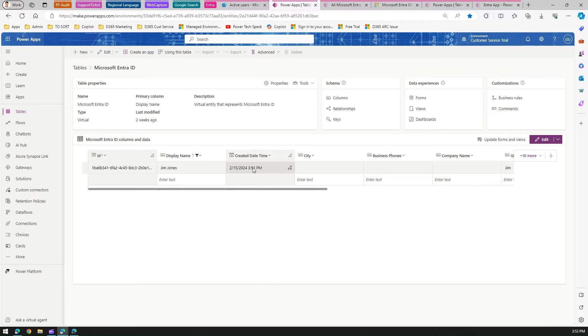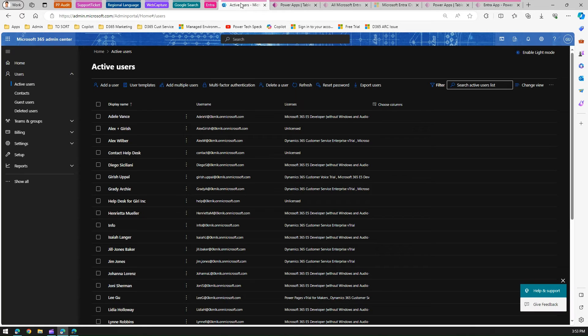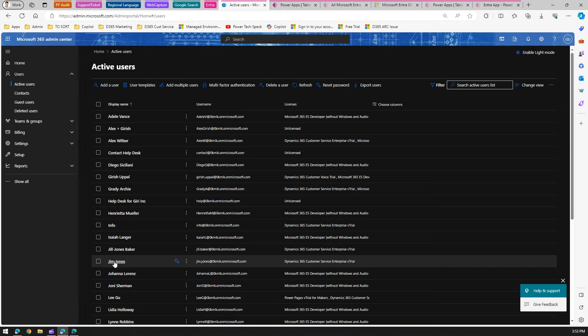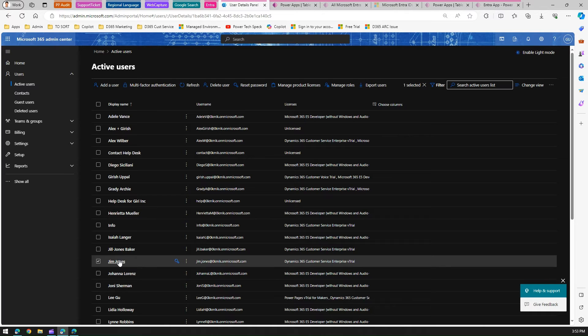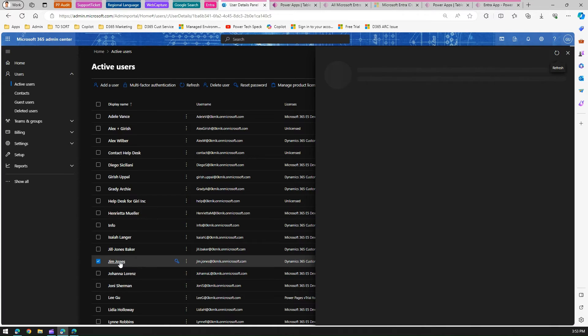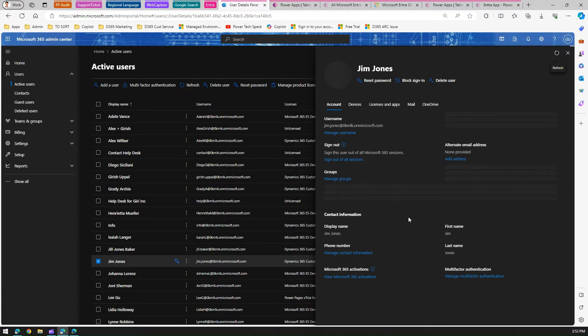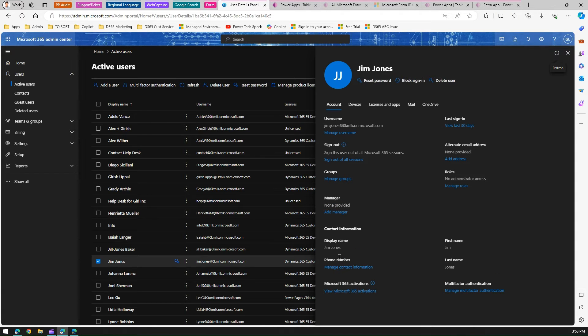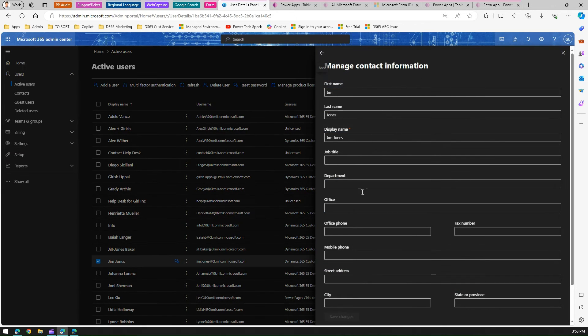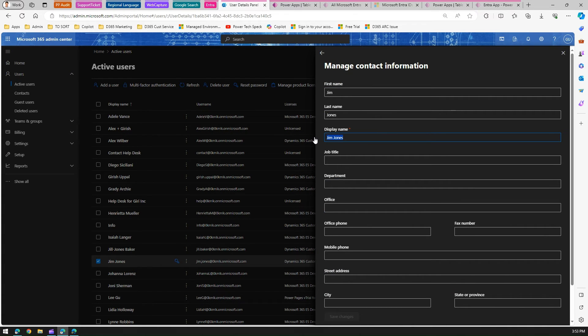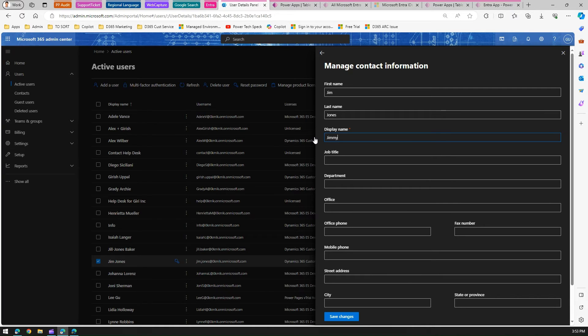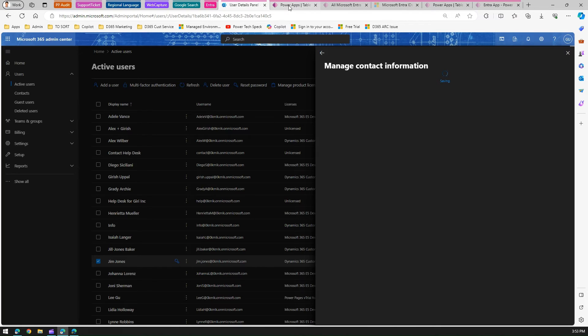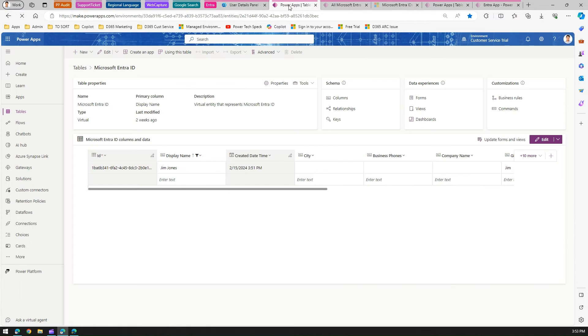In display name contains Jim Jones, which is already filtered, and you'll see this record. This is created on the 15th at 3:51 PM. Now it's 3:53 PM, so it took like one minute to update. Jim Jones is the display name. I'm going to go to Jim Jones and edit this record. I'm going to change the display name to Jimmy.